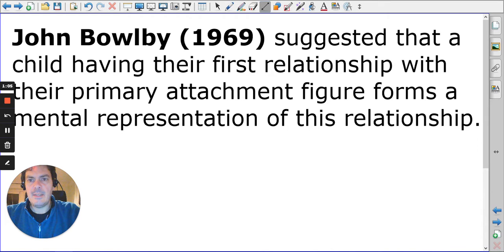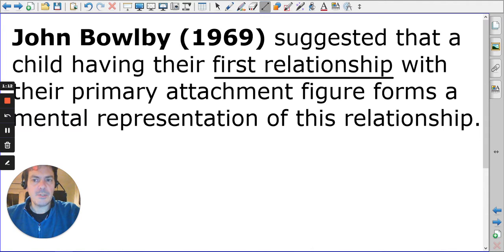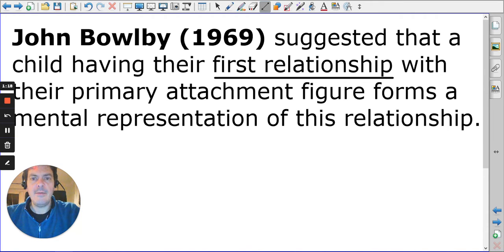Bowlby said that a child's first relationship is the most important relationship. Remember, he has the whole monotropy theory. This comes from quite a late part in his career — 1969.